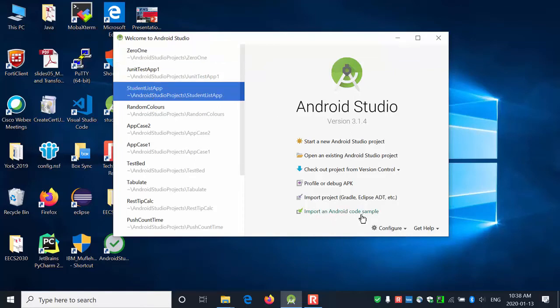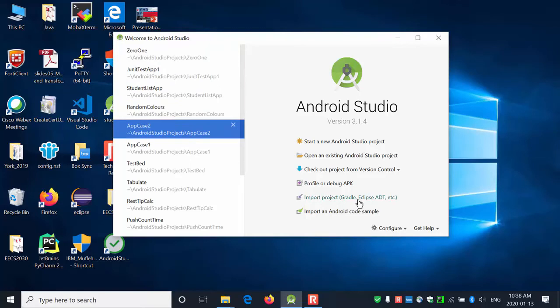You can also import Android code samples from Google to work with. Before Android Studio, people used to use Eclipse with add-ons. Android Studio gives you the capability to import old apps developed in Eclipse, but keep in mind that Eclipse is no longer maintained, so nobody uses it anymore. However, if you come across a very old app built with Eclipse, you can still bring it into Android Studio.